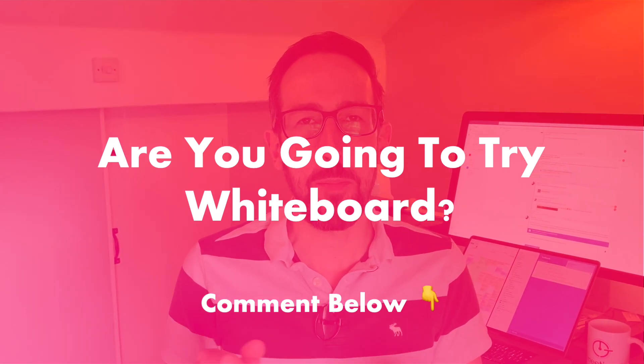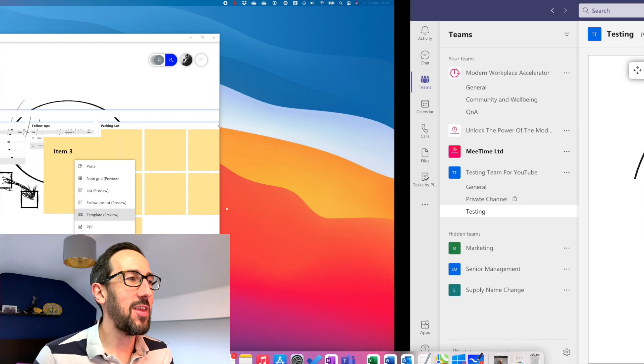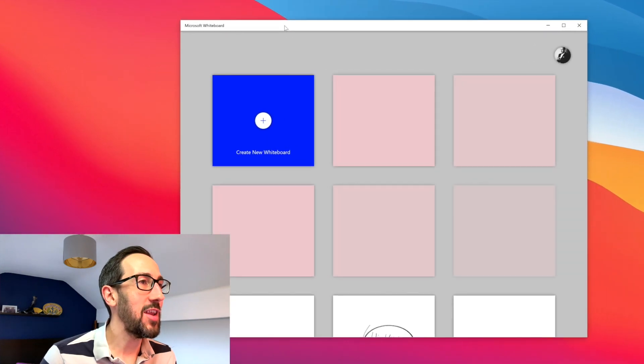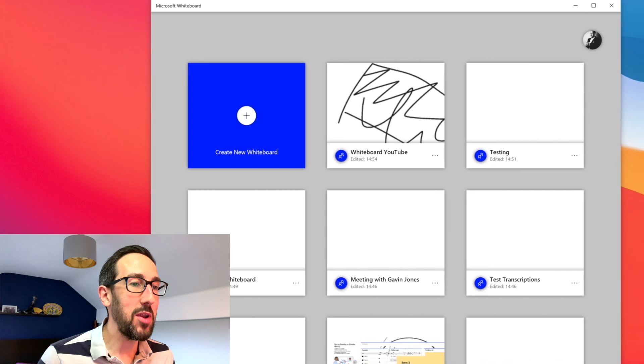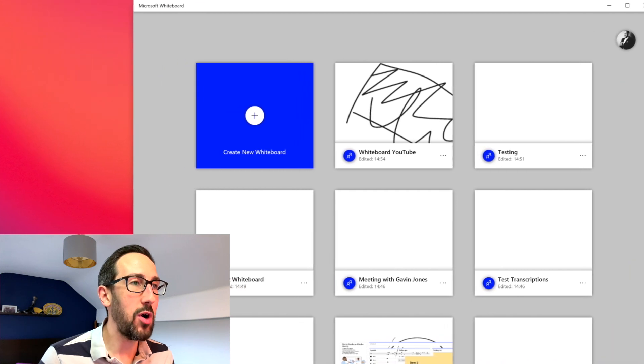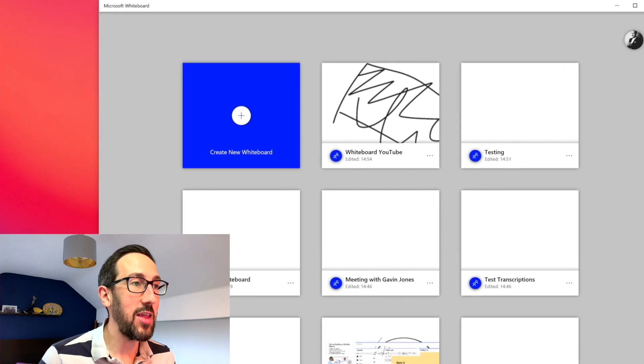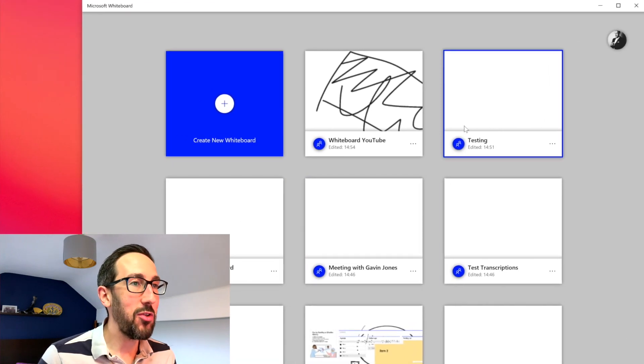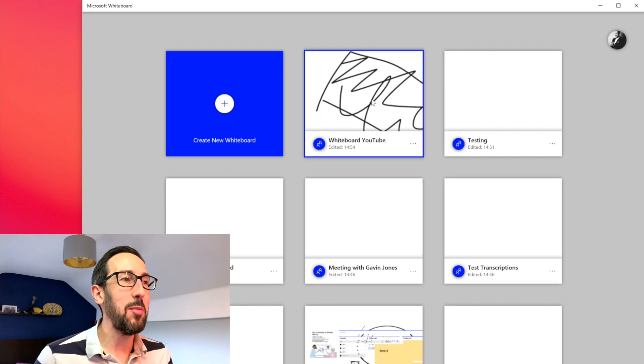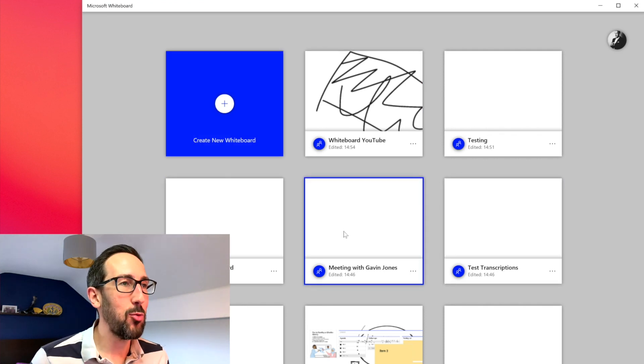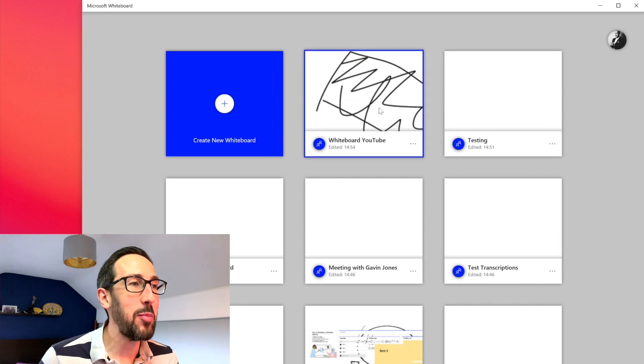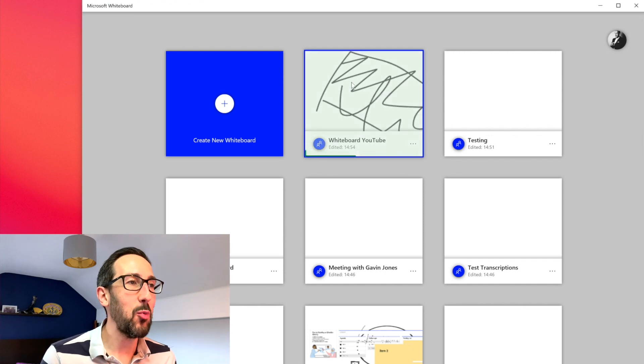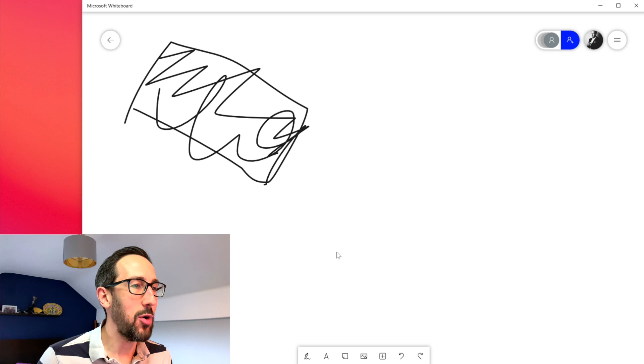So if we jump into the Whiteboard desktop app now, even though we couldn't see a lot of those things that we just did from Teams, everything that we did in Whiteboard is still saved in the Whiteboard's app which is great because we can then go back to it. So all these ones that we sort of lost or were difficult to find are still here. But there's the one that we've just done, the tab is there for us to see and go and work on. And then if we jump into that specific one.